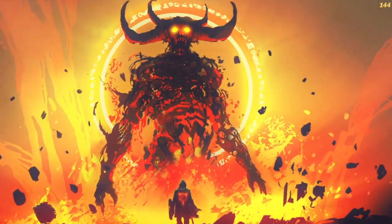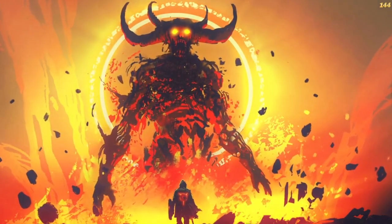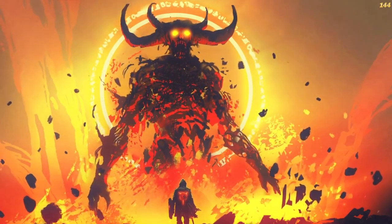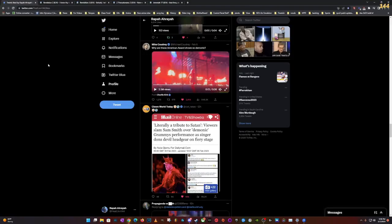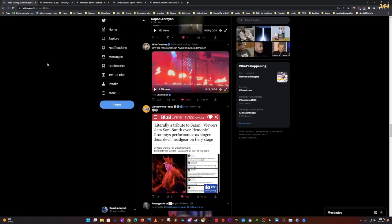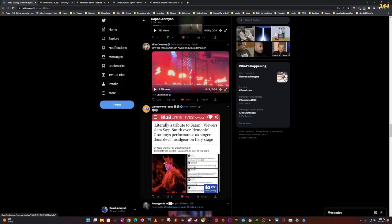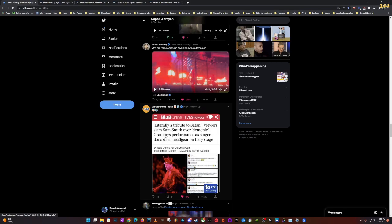Man, I want to talk about this, literally a tribute to Satan. Viewers slam Sam Smith over demonic Grammy's performance as singer dons devil headgear on a fiery stage.